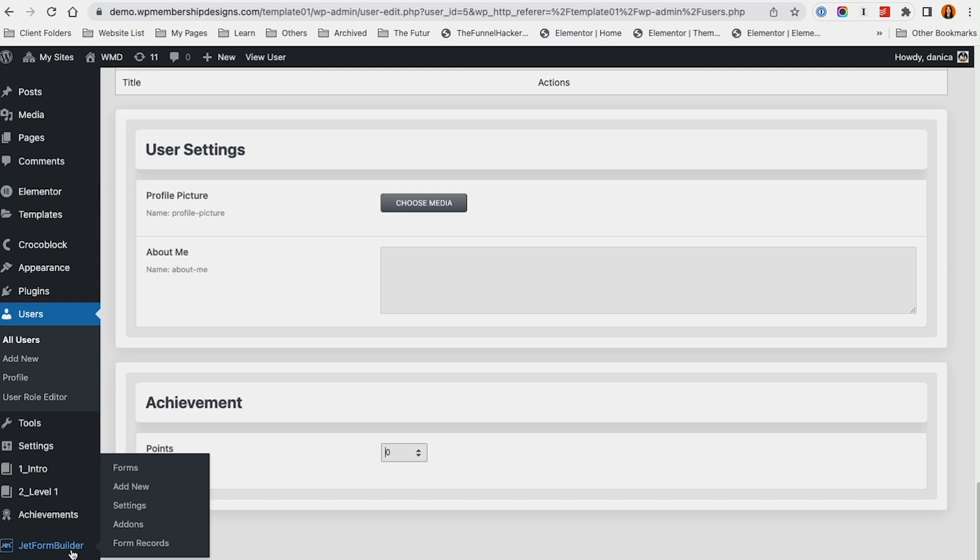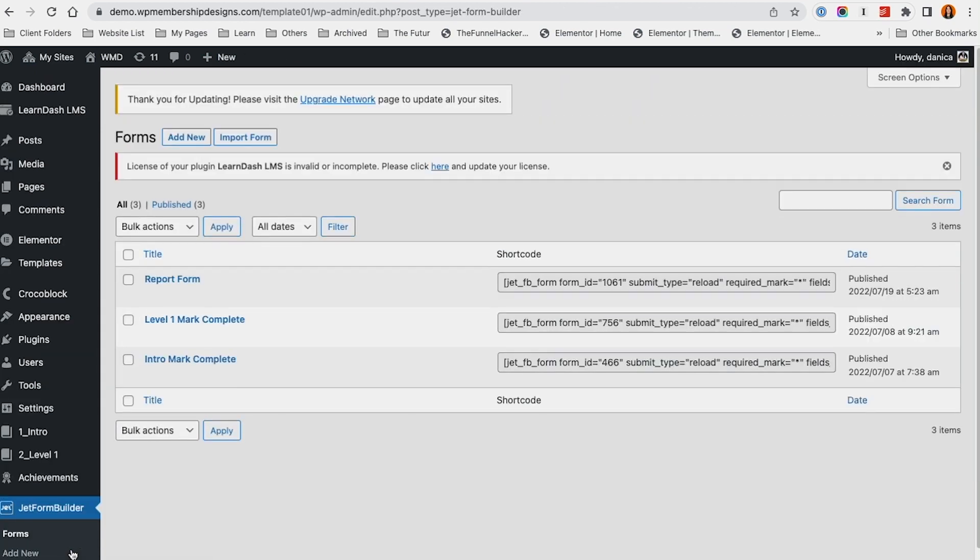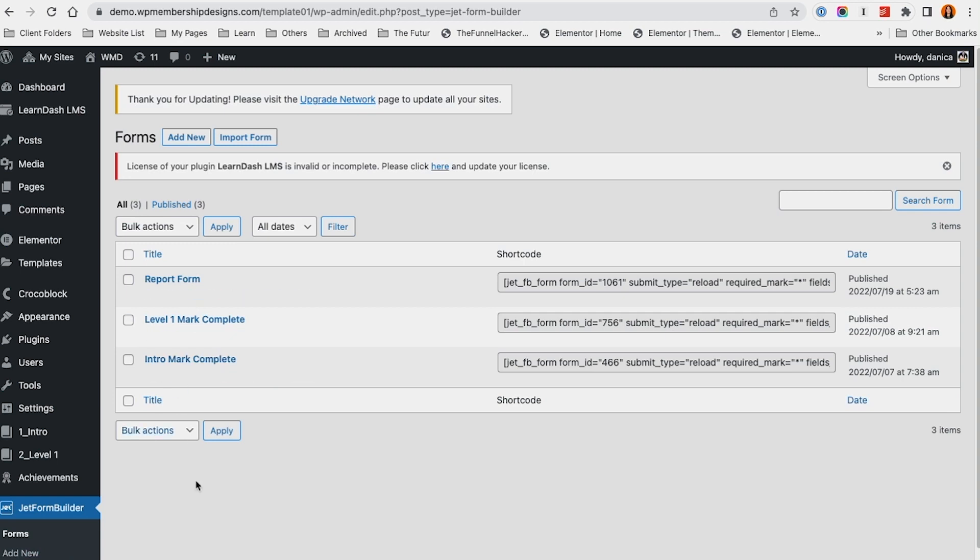We're using that for marking things complete, so mark intro complete. There's also a report form.